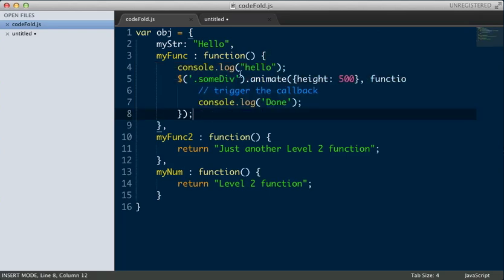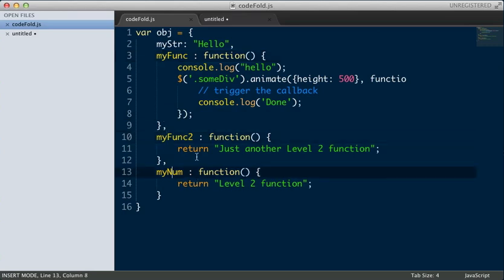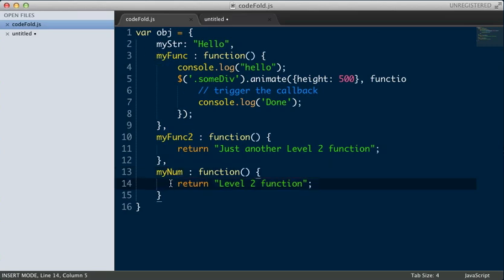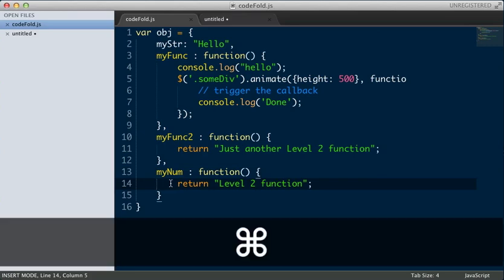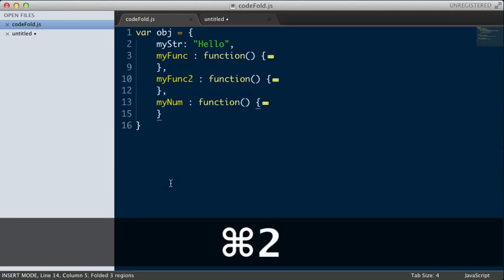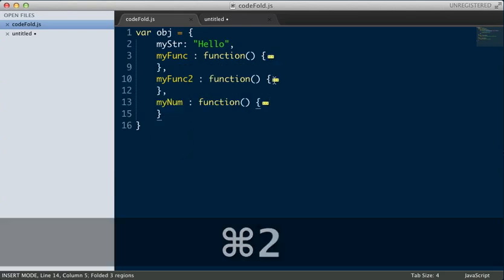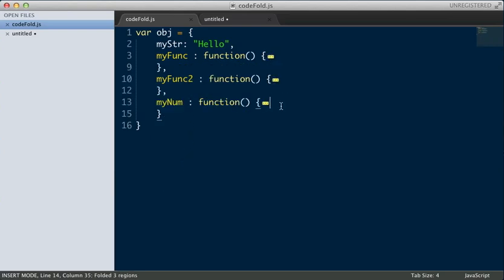That's kind of cool, but let's say I have multiple blocks like this, one, two, three, and I want to fold them all. As you can see, they're all a second level block. So we hit Command-K and then Command-2 for level two. So Command-K, two. And you'll see it just folds all three of them.